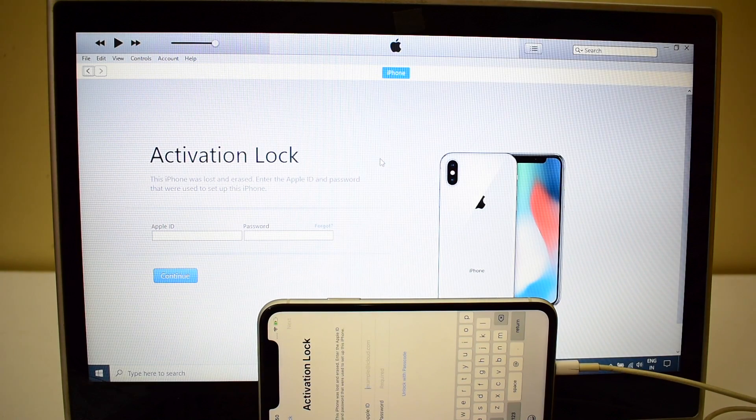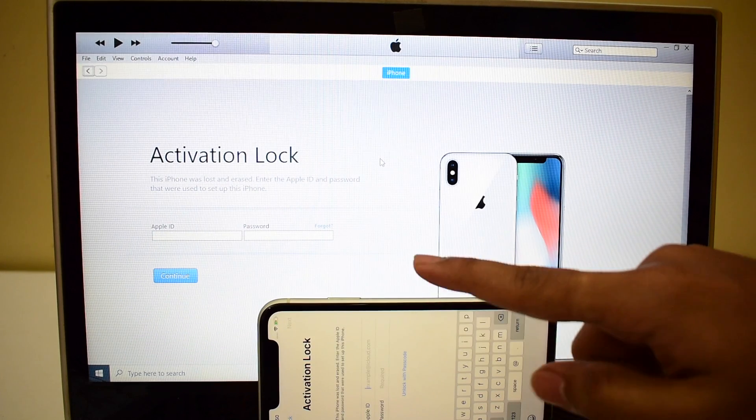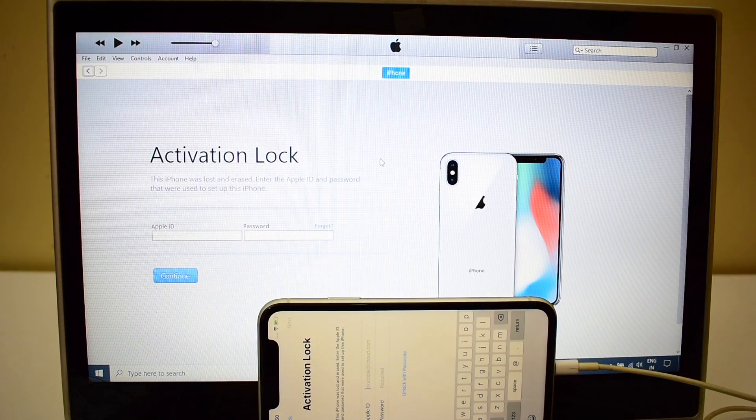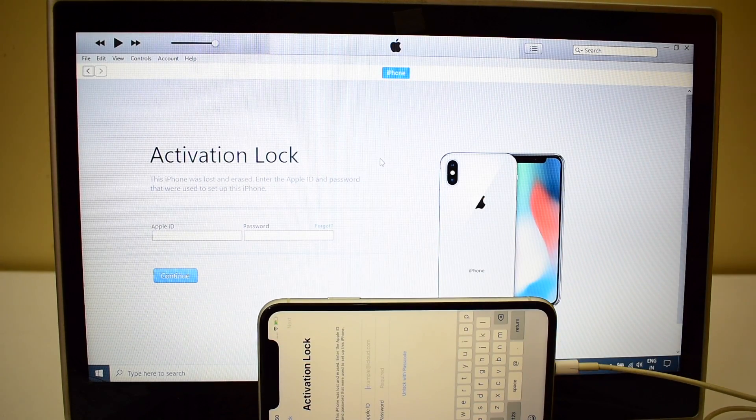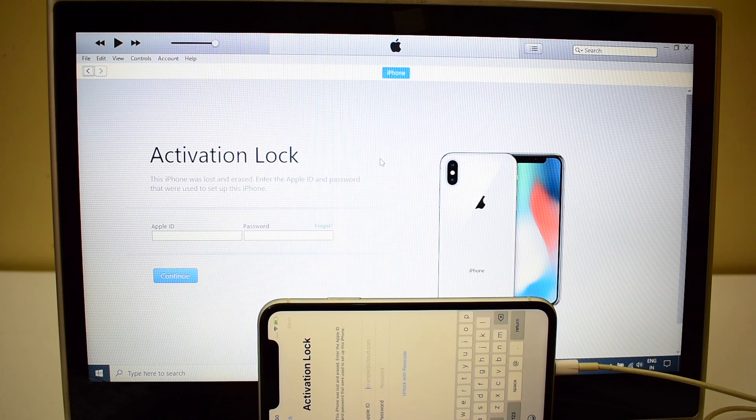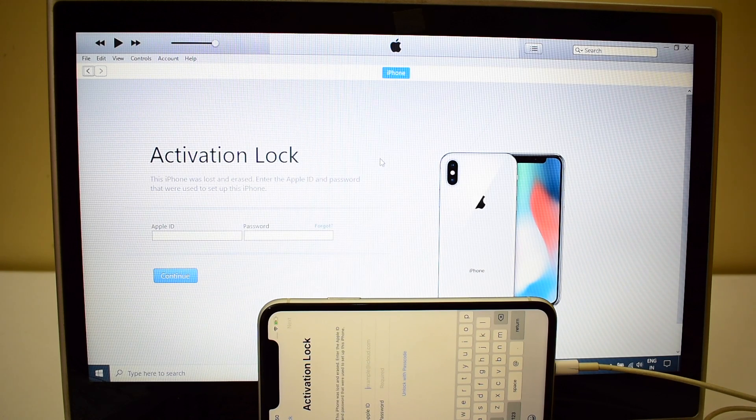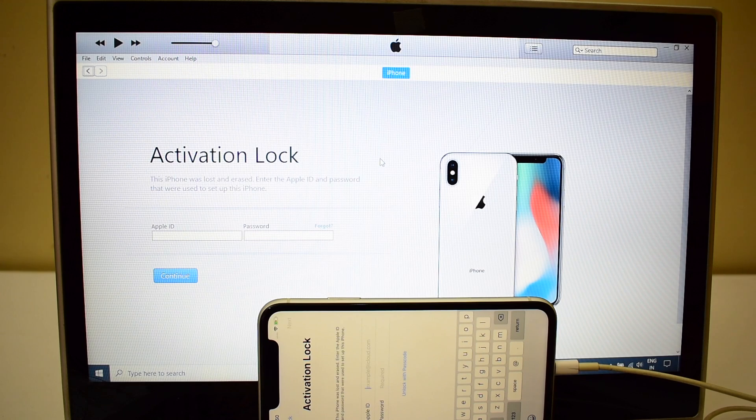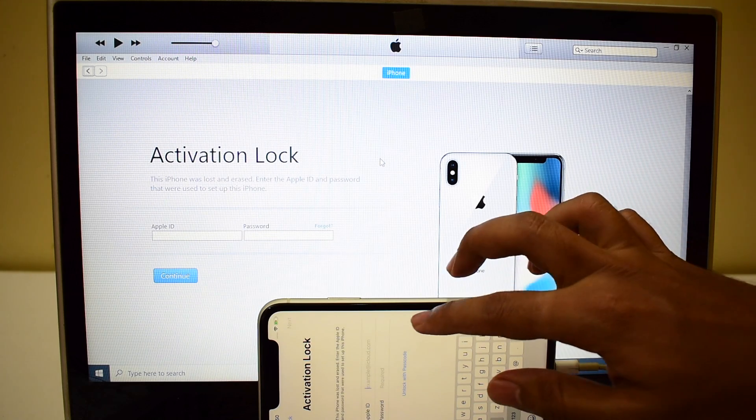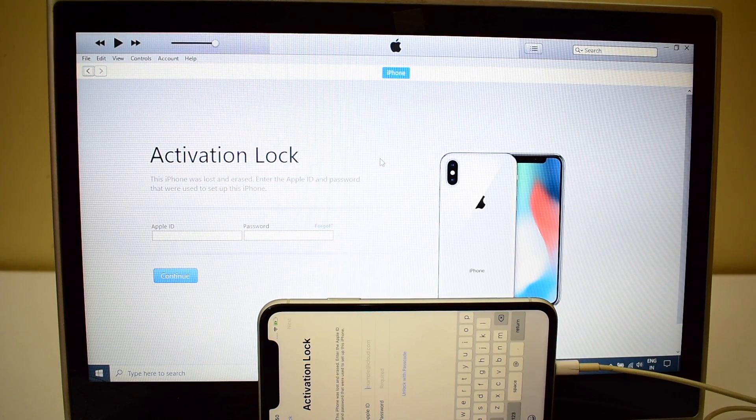I'll be showing you how to remove iCloud activation lock permanently on this iPhone XR. If you need the package please do mail us on our mail ID given in the description box below the video. Let's begin this process.